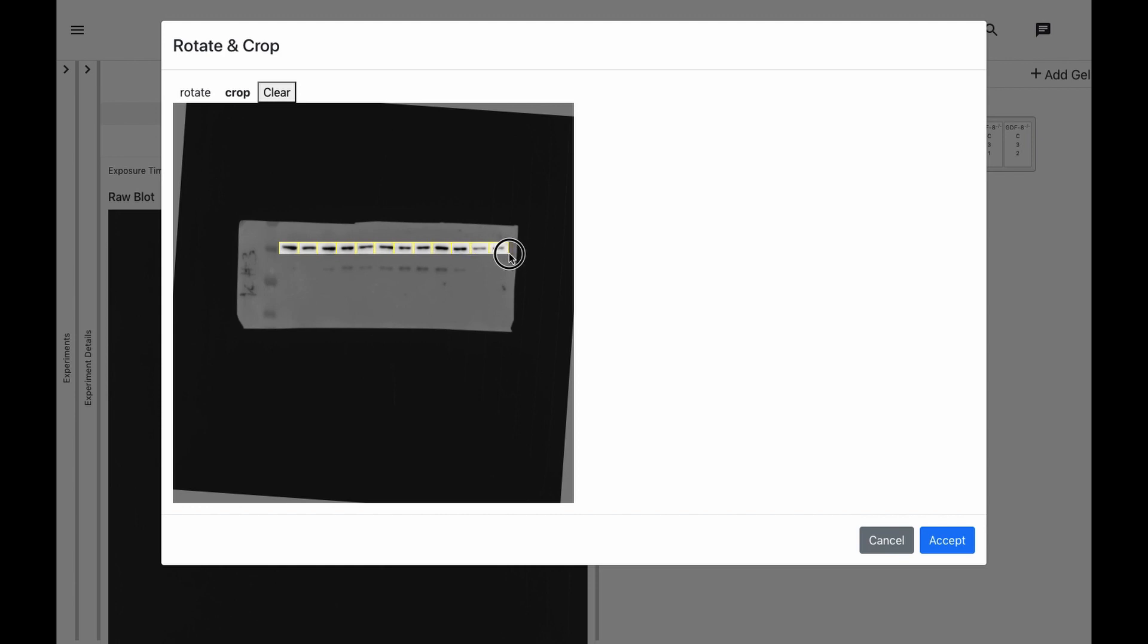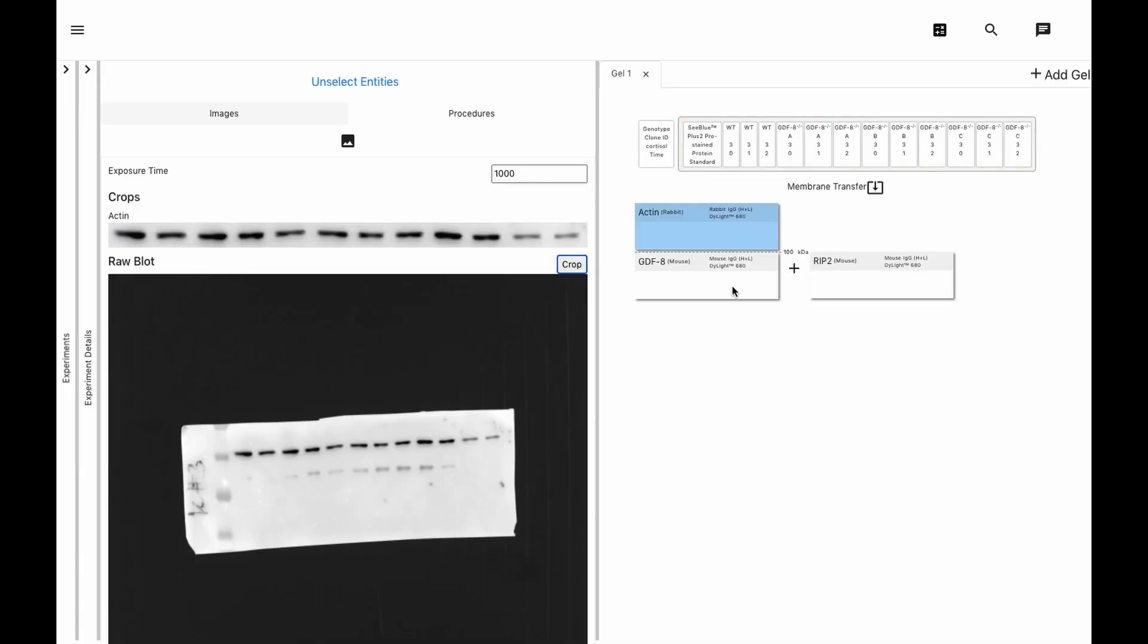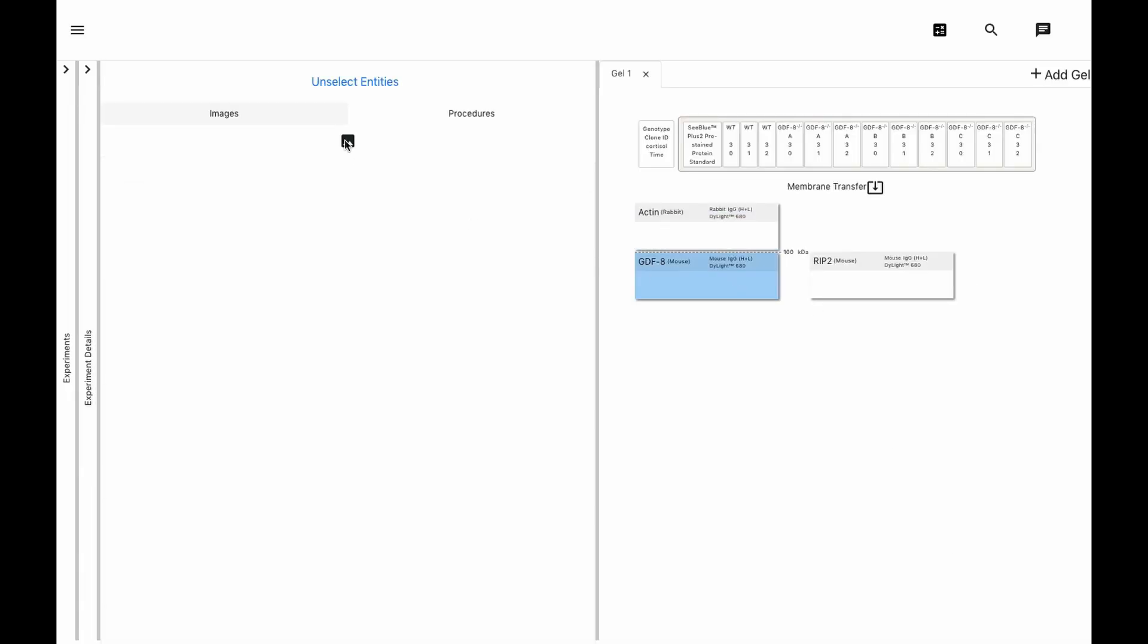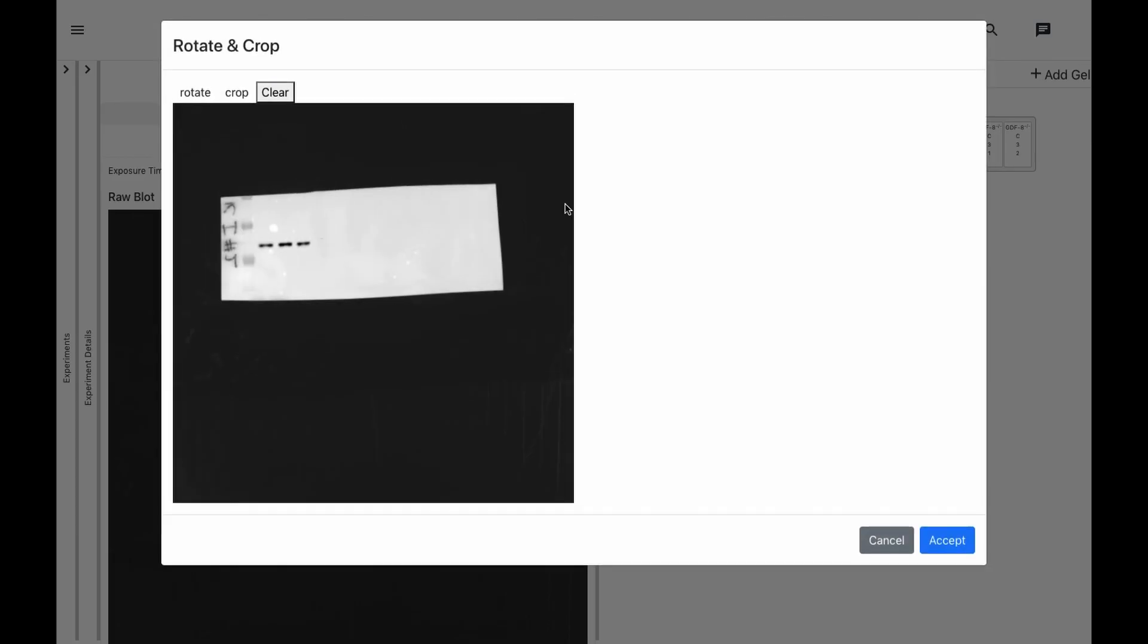And you can see on the right that the images are automatically quantified, which makes it so much easier to streamline into other computational modules, which we'll show in another video. Now we'll just upload and crop the remaining images.